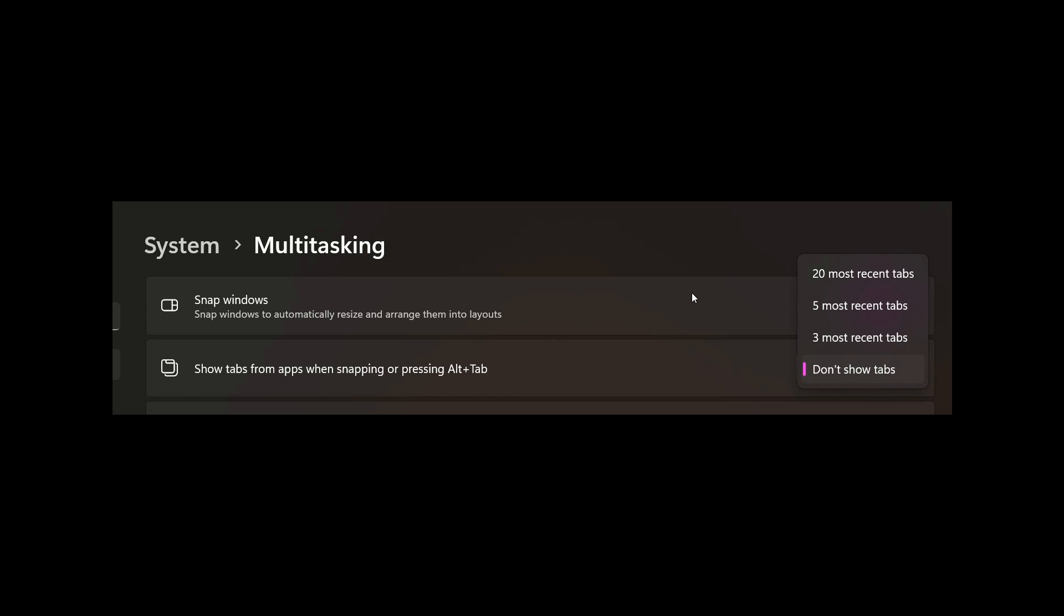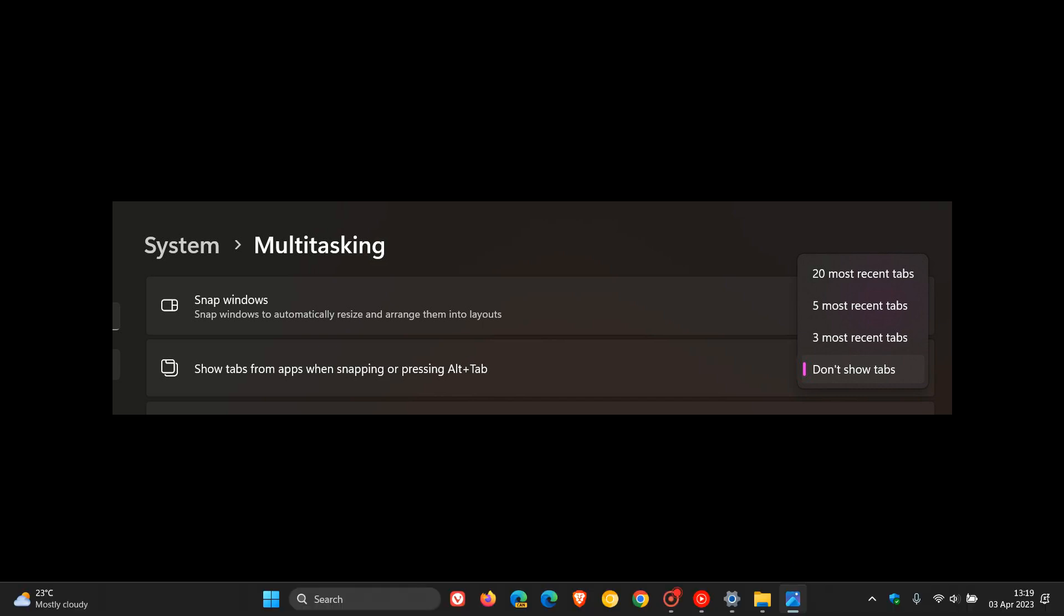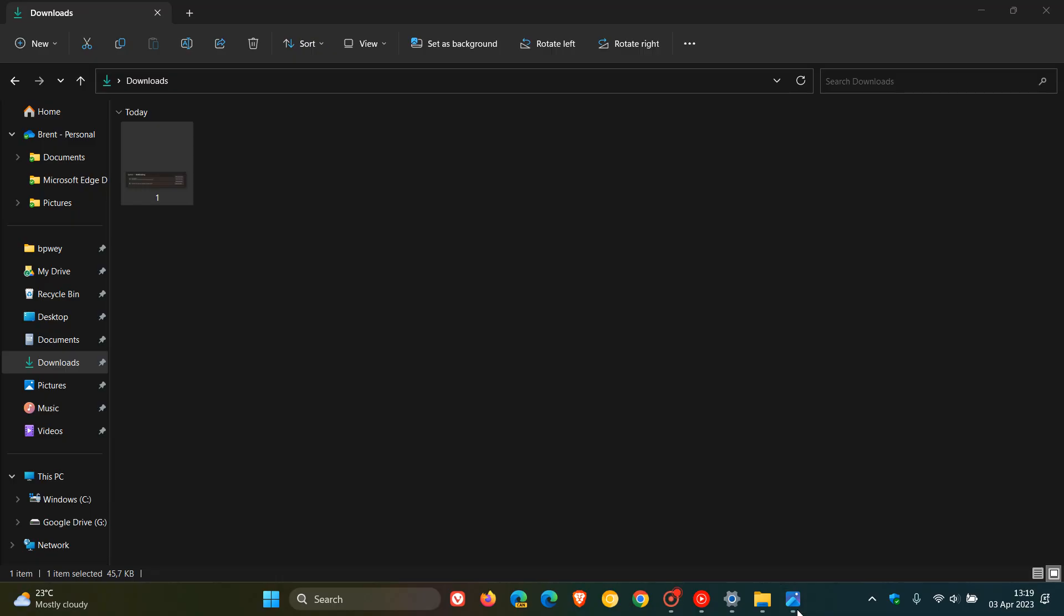And at this stage, according to Xeno over on Twitter, all the Insider builds have received this new feature. So because of that, that means the Canary channel, the Dev channel and the Beta channel, they've all received the same feature over the last while.